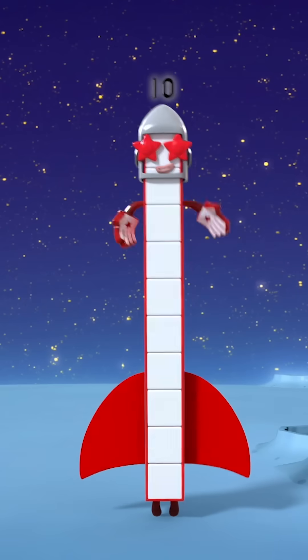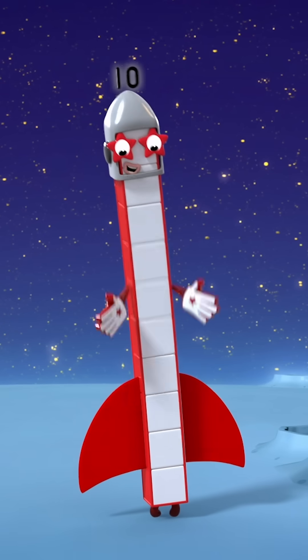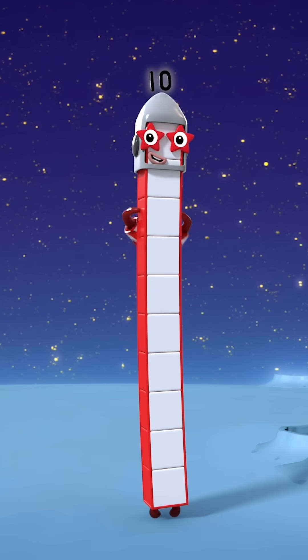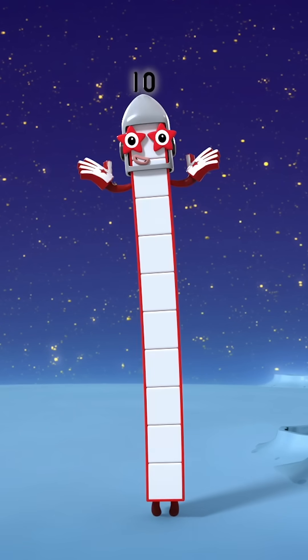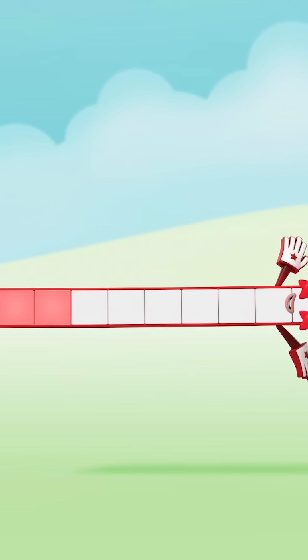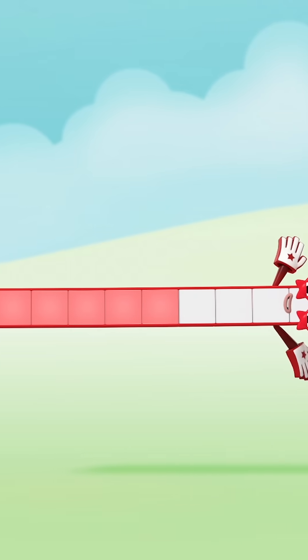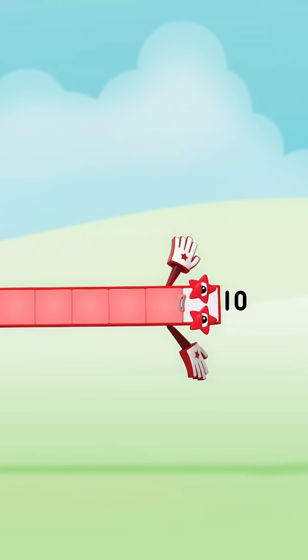Number ten up on the moon, and my friends will be here soon. One, two, three, four, five, six, seven, eight, nine, ten. Ten blocks.